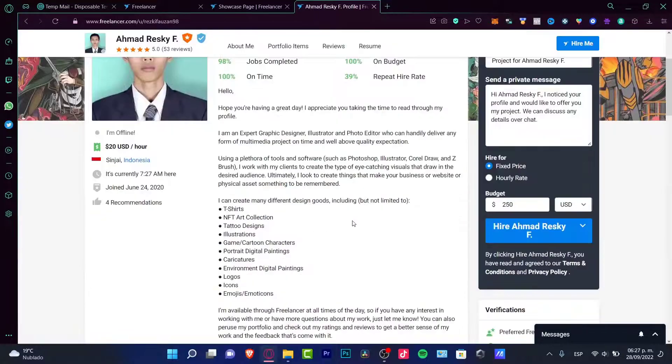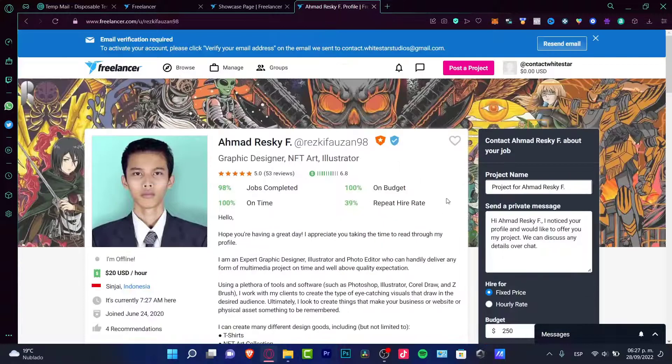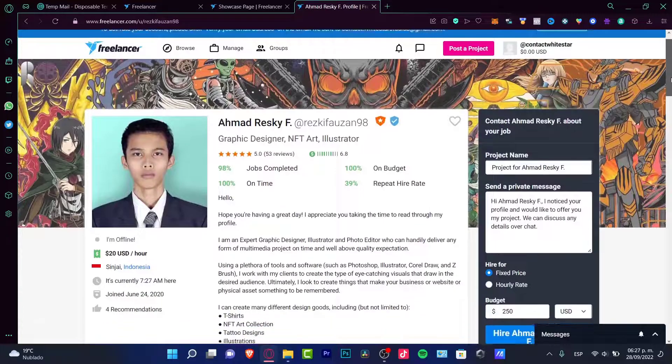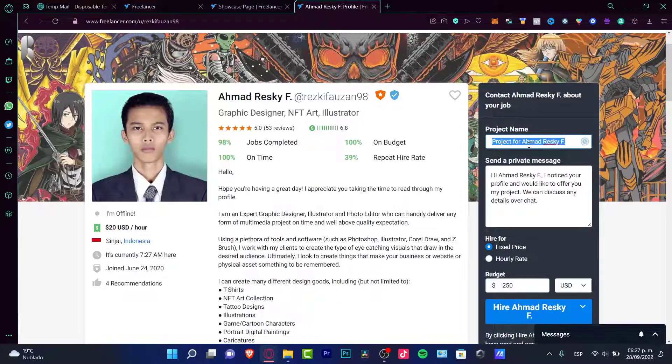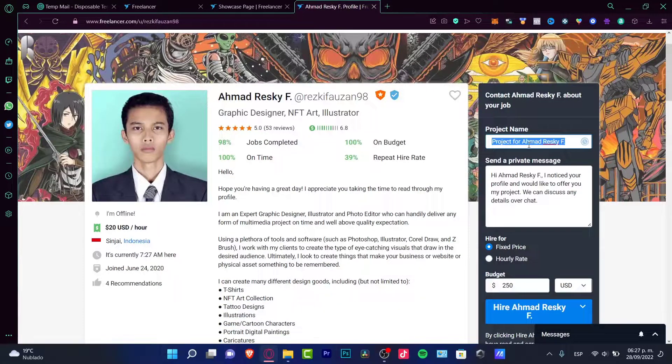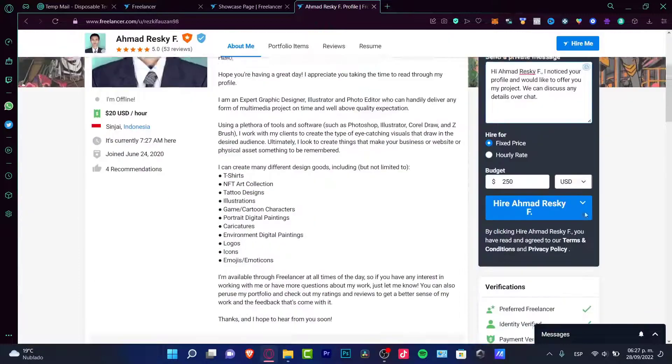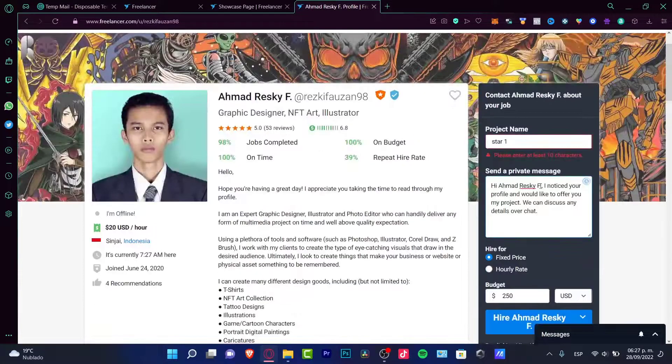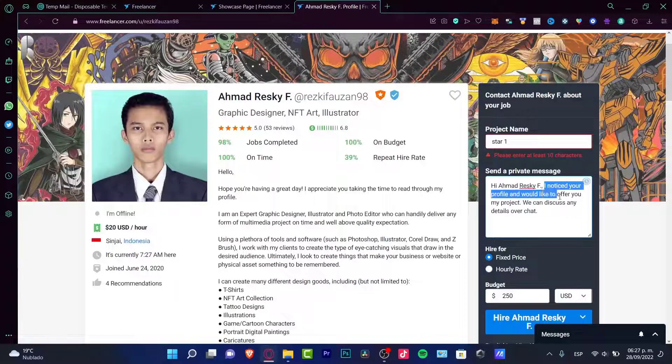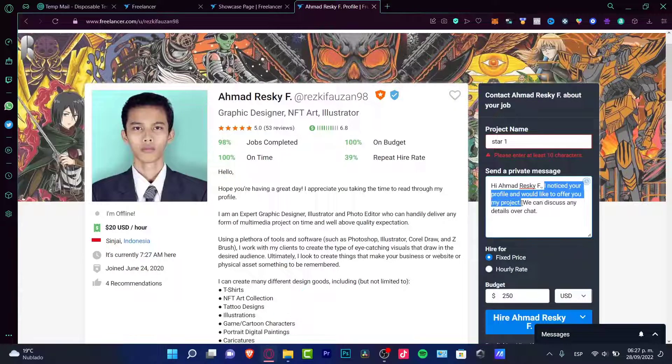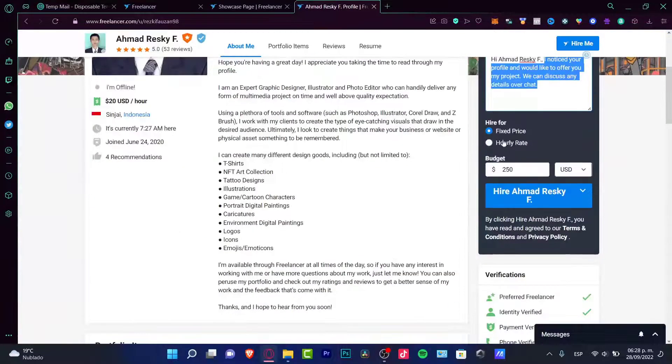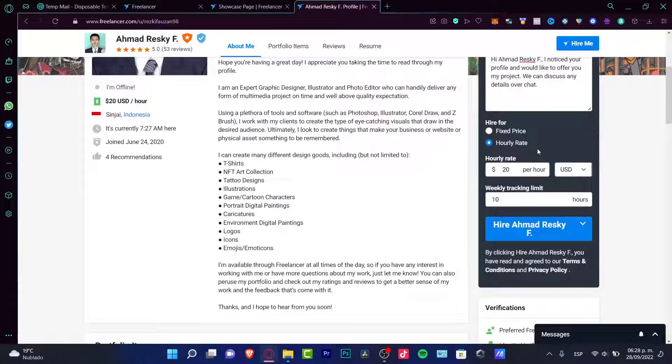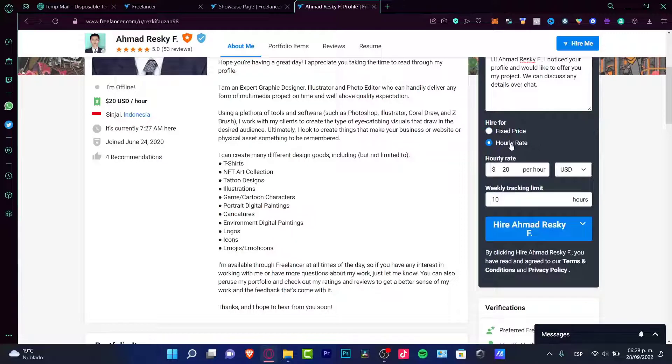So if you are willing to contact, you want to hire this one and if you're okay with that, you can go and select your project. Let's say for example project one and send a private message. Now in here you have a template: I noticed your profile and would like to offer you my project. We can discuss any details in the chat. And if you want to hire that for an hourly rate, you can choose your rate or fixed price depending on what kind of project you want to make the trade for.